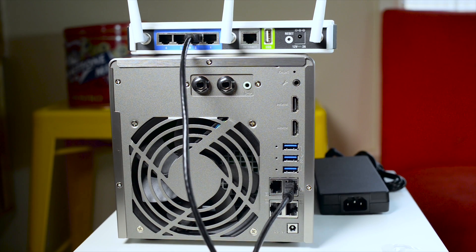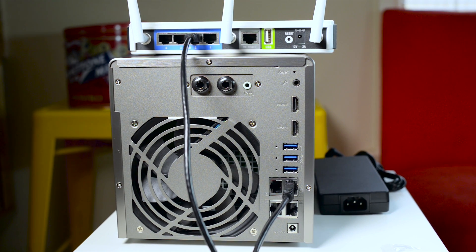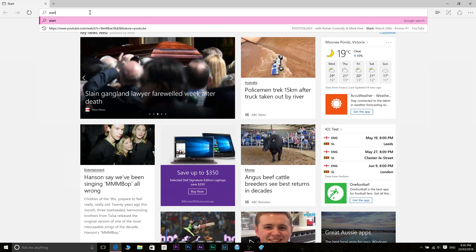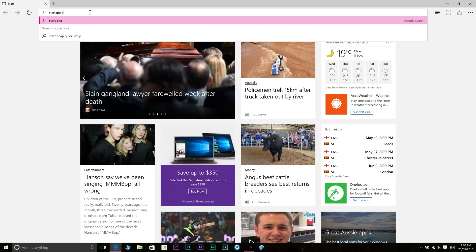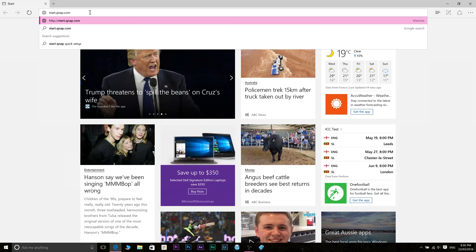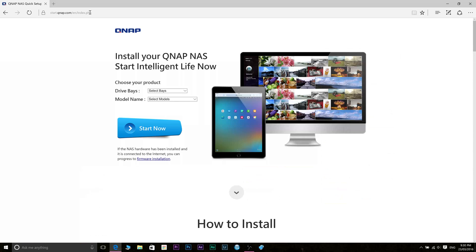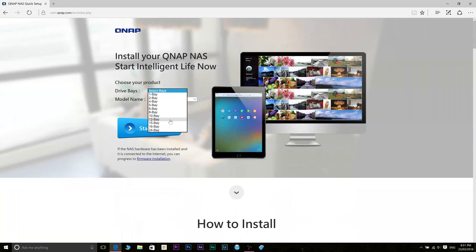Now it'll take a couple of minutes to initialize and then we're going to go through the setup process. Once it's had a couple of minutes to initialize and it's ready to go, what we want to do is open up a browser and type start.qnap.com.